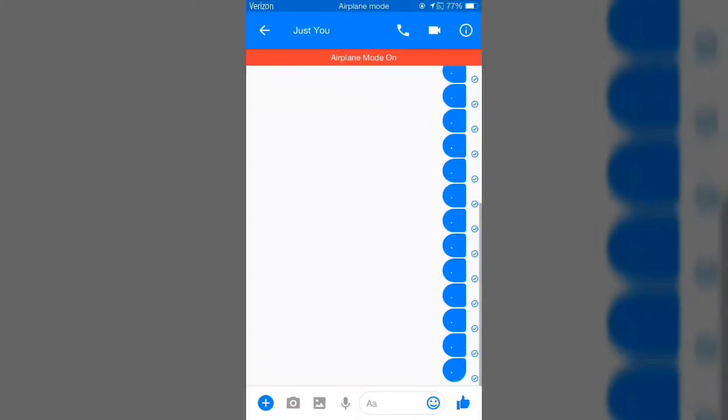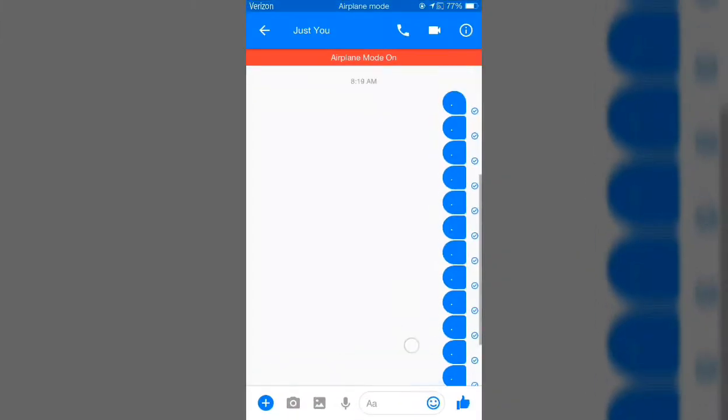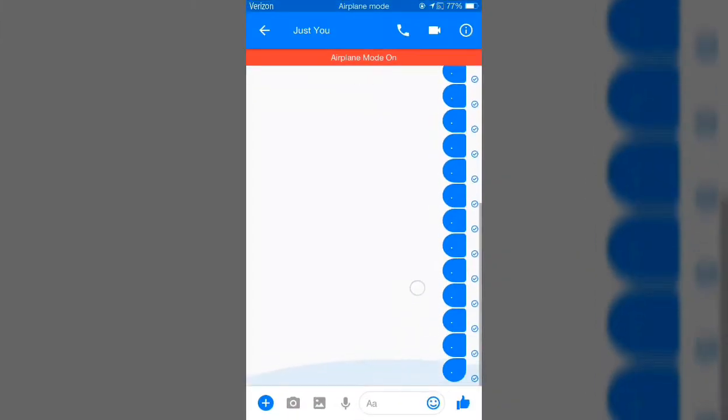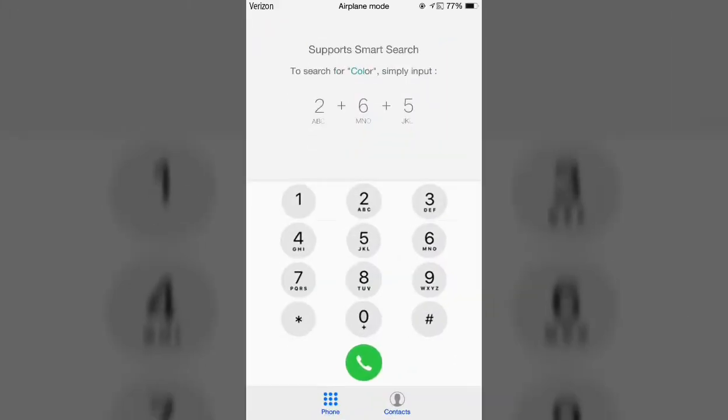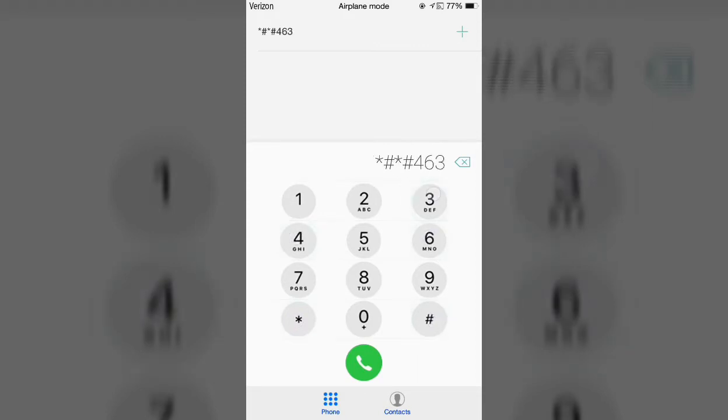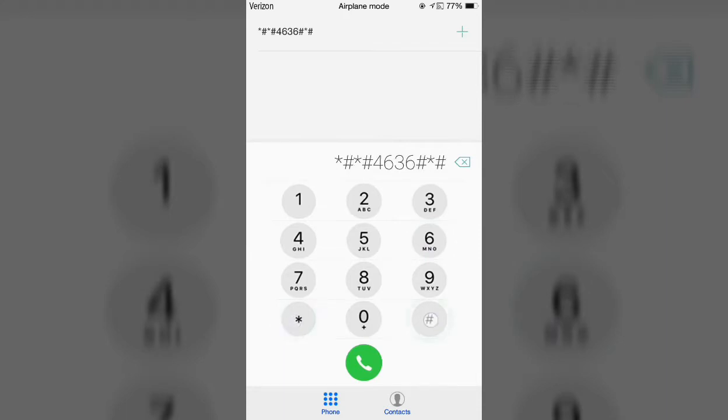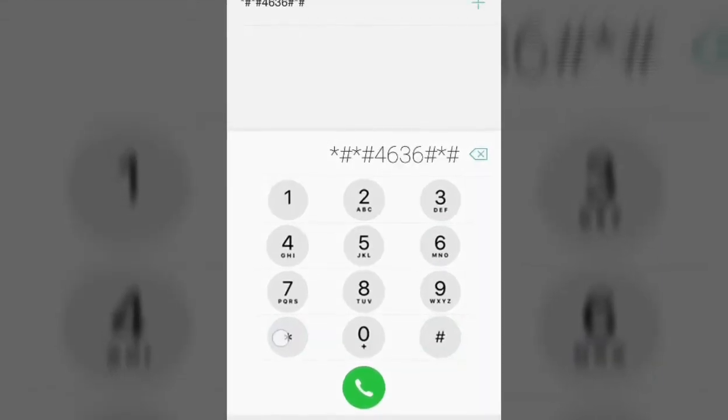Let's go to messenger. You can see the airplane mode is on, and then go to dial and dial asterisk number sign asterisk number sign four six three six number sign asterisk number sign. As you can see, there's no asterisk behind the number sign, but you just need to put the asterisk behind it.